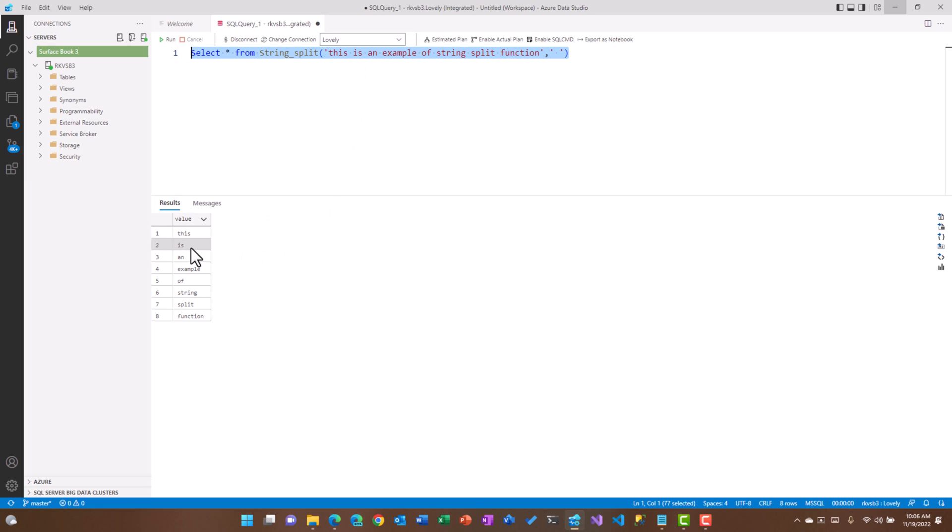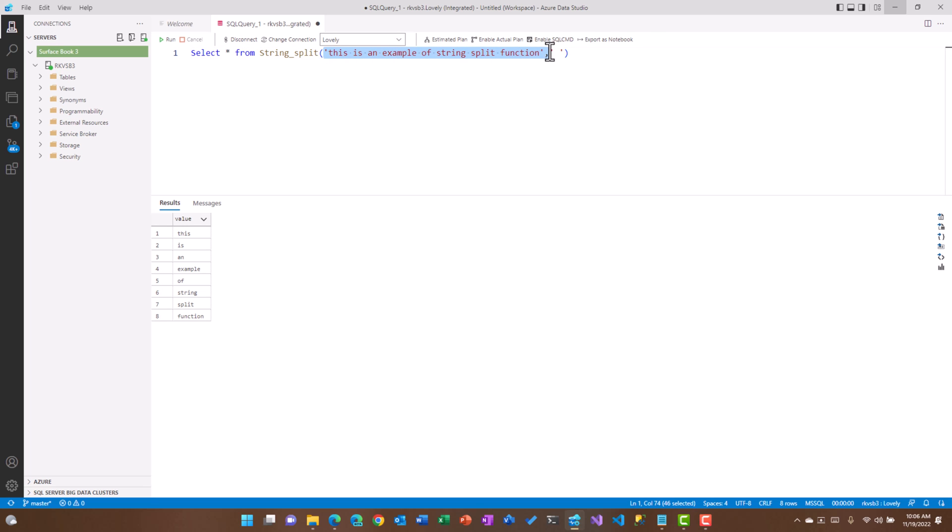this is actually showing us all the words which have been separated and they have been converted into individual rows. The first argument is technically the string which you pass, the second argument is the delimiter which you pass, and it is a table valued function. The column name which it returns is value, of course you could change it with the help of an alias name.